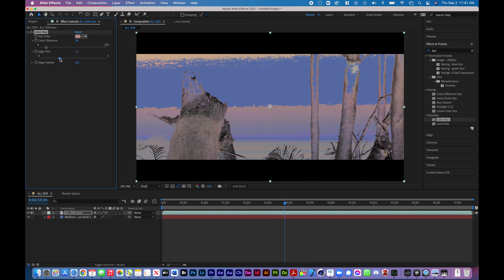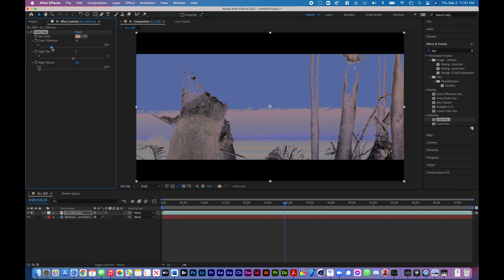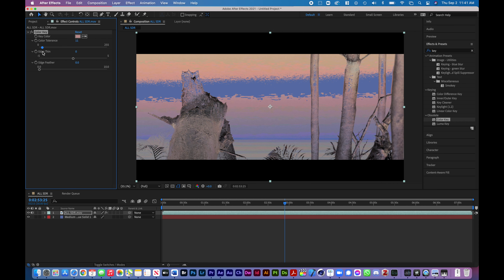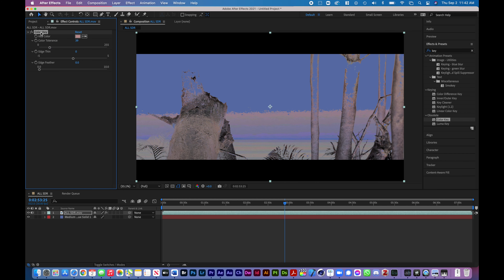There are other settings here — we can do edge thin, which will tighten that up a little bit and give more contrasty detail. Then we have feather, which will soften the edges so we won't have as hard an edge. But the bulk of what you're going to be doing is playing with the tolerance. This is the color key: it selects a specific color and then the tolerance expands to similar colors in the spectrum.